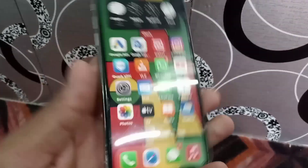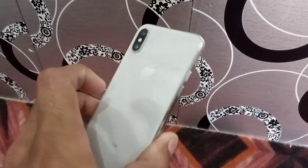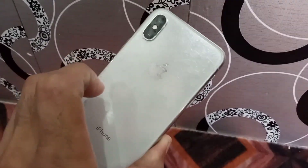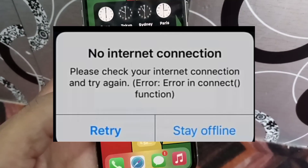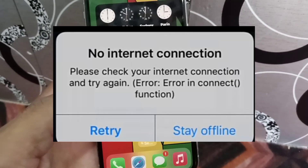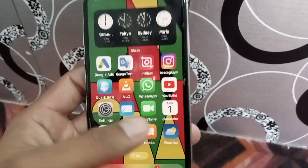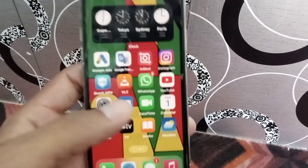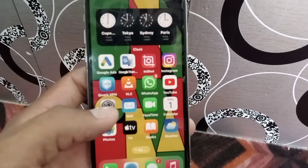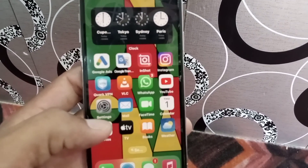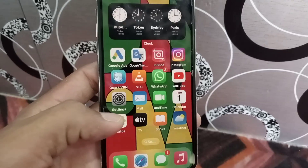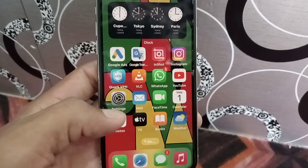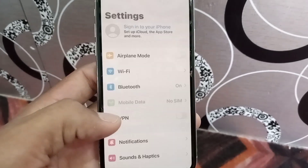Hello guys, welcome back to another video. In this video I will discuss about some apps facing this problem: no internet connection, even when internet connection is available on iPhone. Some apps are working perfectly. How to fix this — keep watching this video until the end because I have some solutions about this problem.